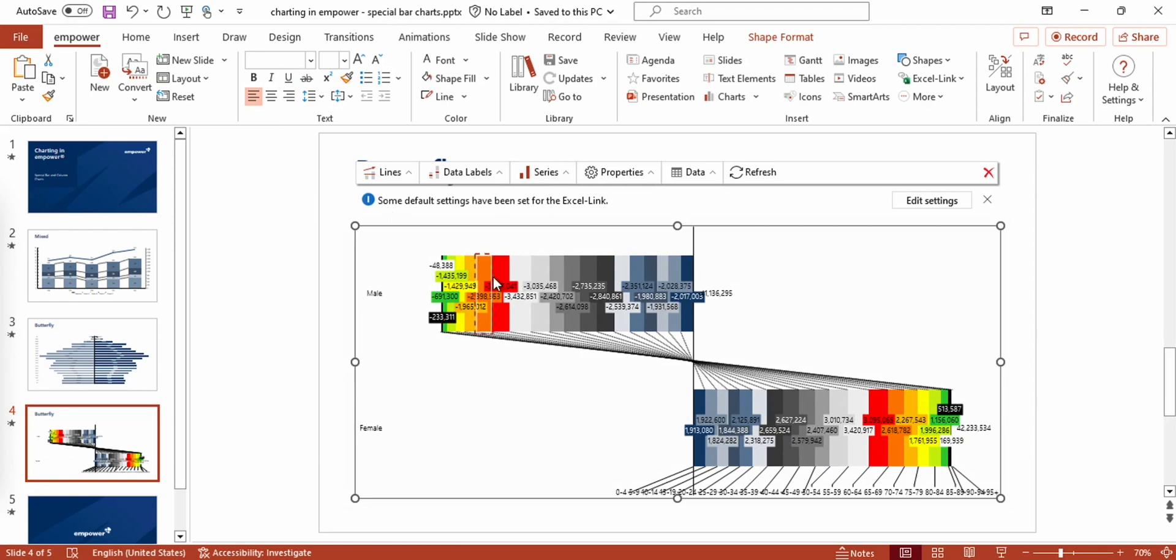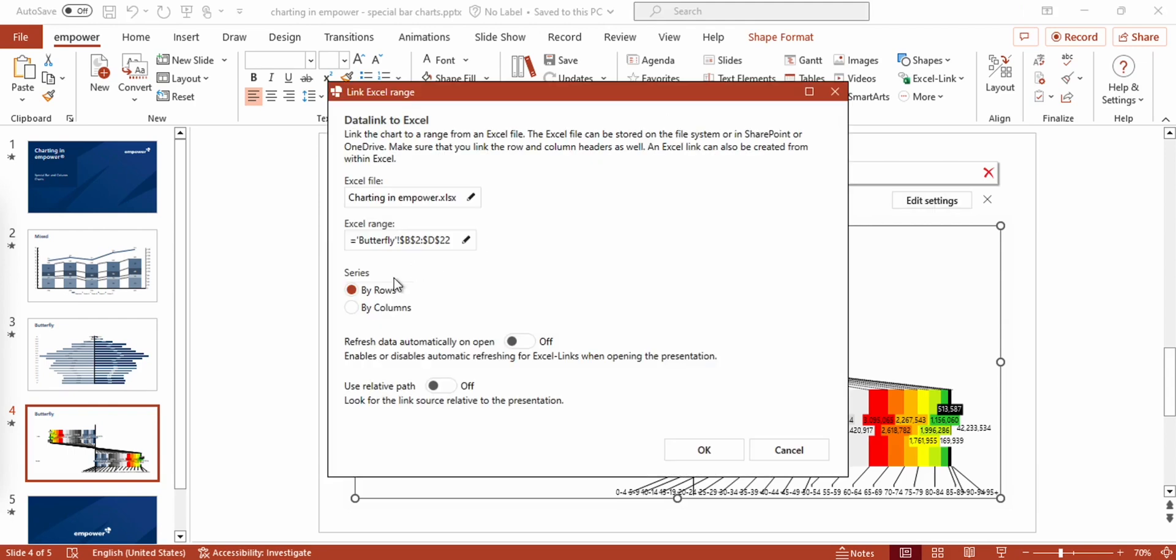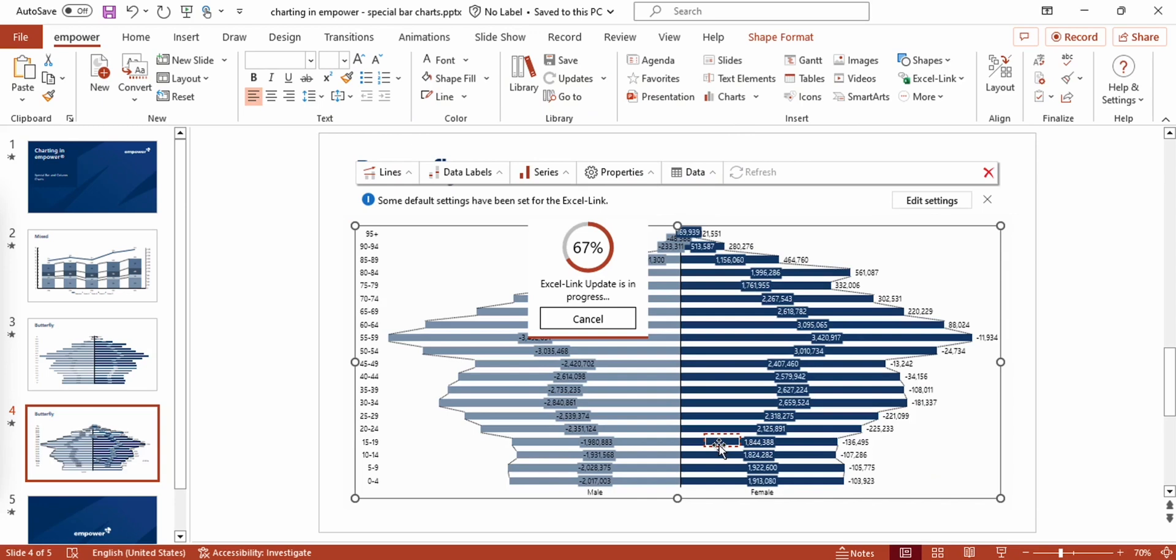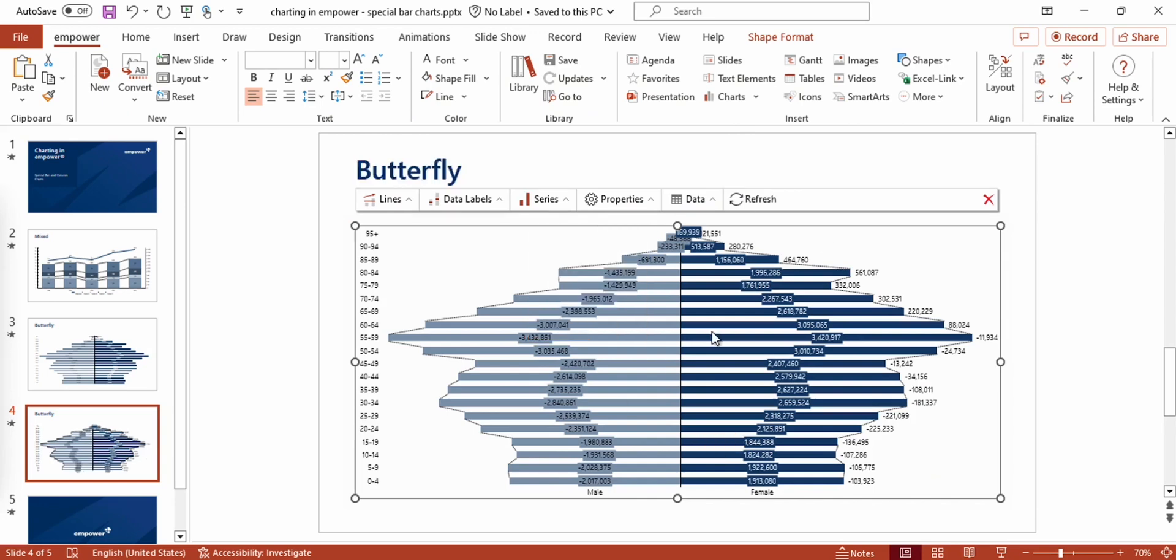In this case, my series are arranged in columns and not in rows. So I switch this default setting via the button edit settings, press on OK, and now you see already some kind of butterfly chart.